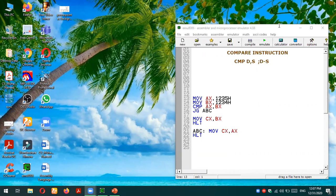For compare statement we have a keyword CMP. CMP stands for compare and then we have two operands: destination and source.